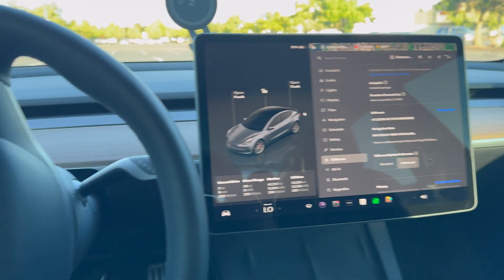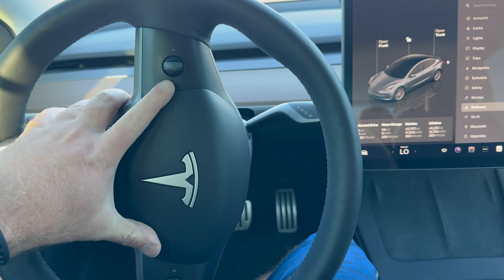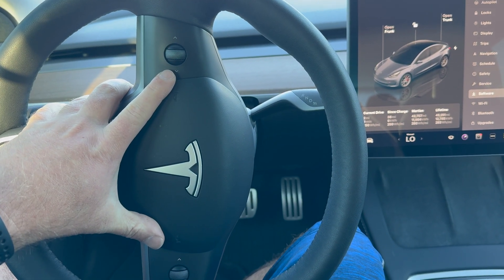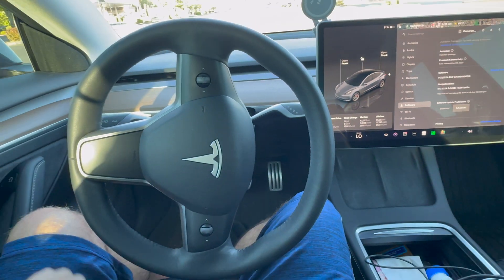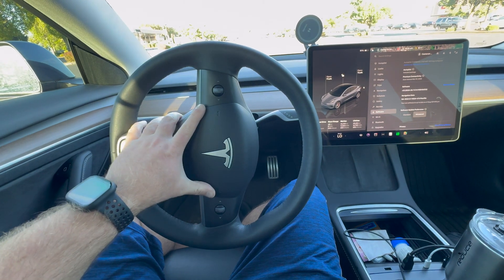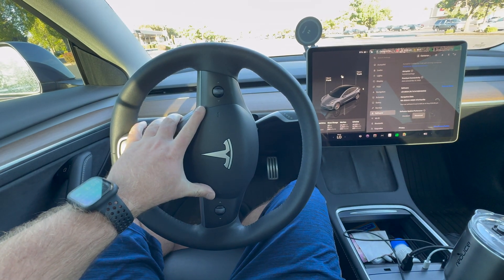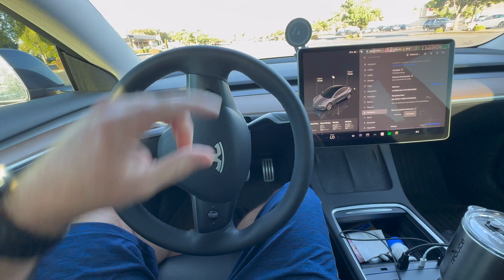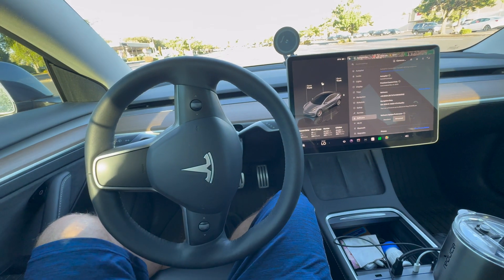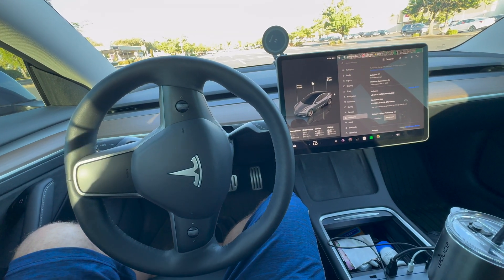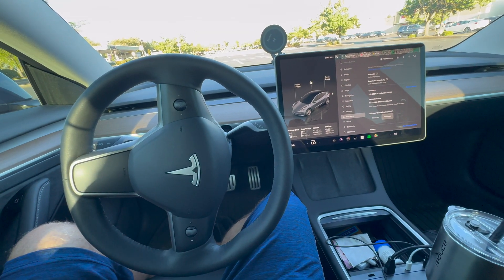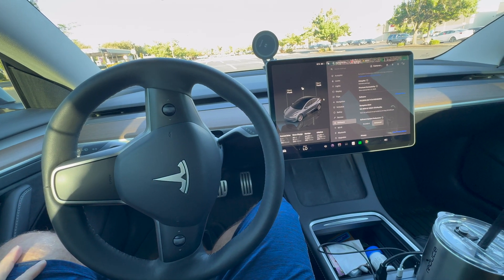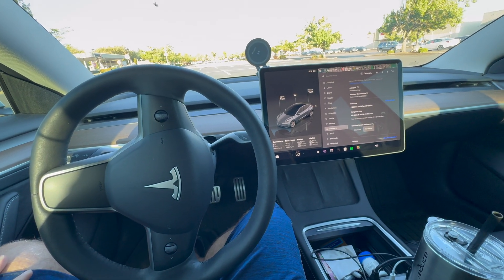The first troubleshooting step is to press down on both of the scroll wheels at the same time — that will reset the computer as a soft reset. It takes maybe 30 seconds to a minute to get it all reset.